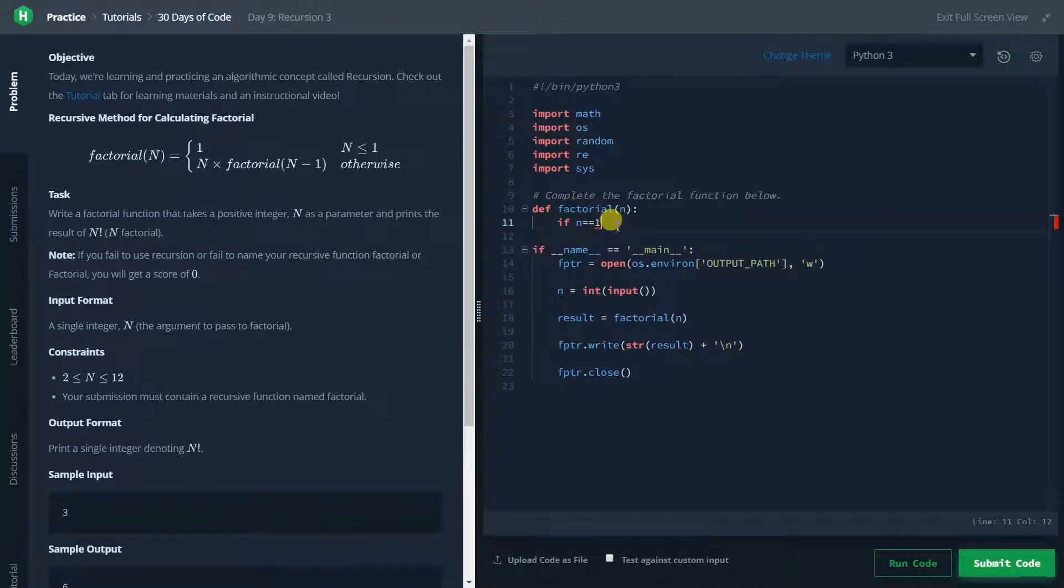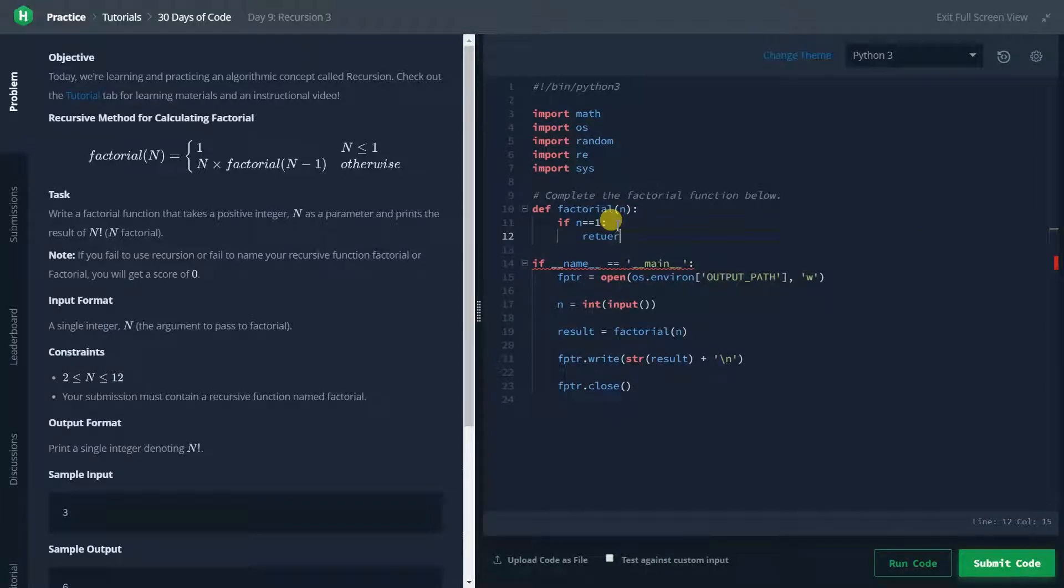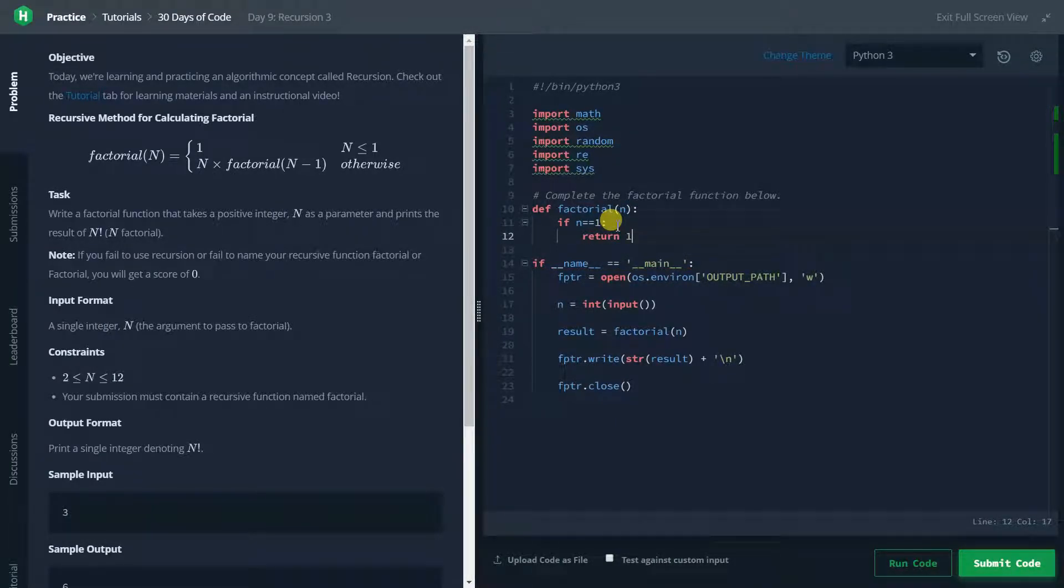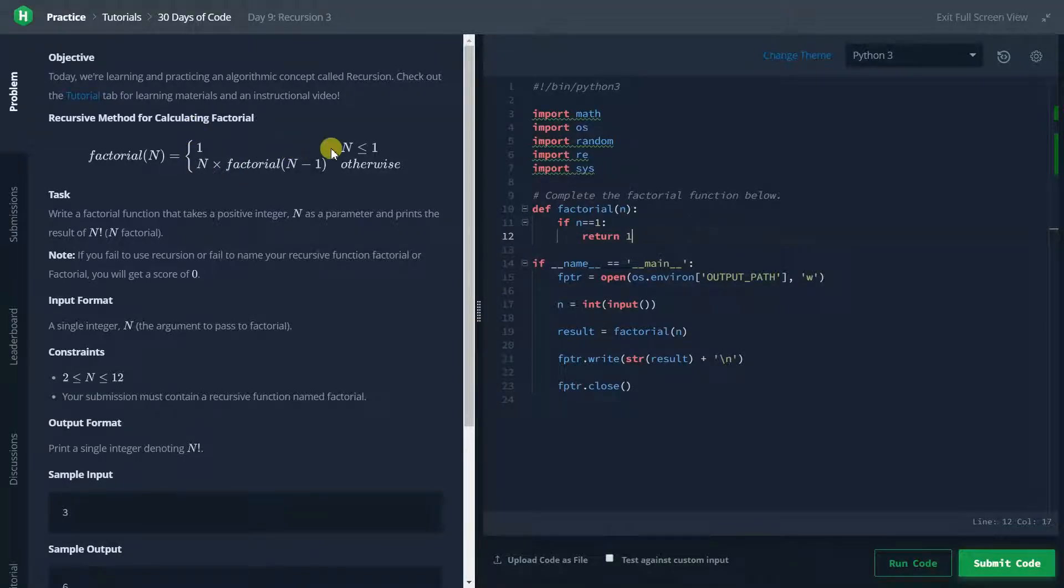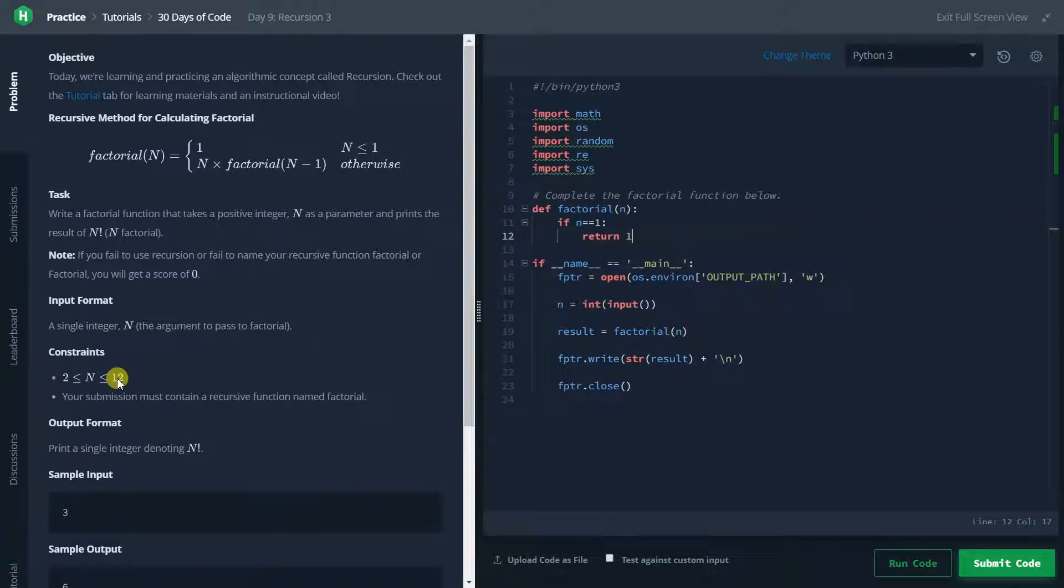then it will return 1 because it is given in the question. 1 for n is less than or equal to 1. We are not taking 0 because we have the constraint from 2 to 12.